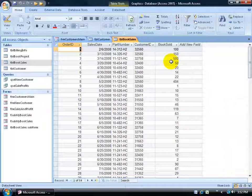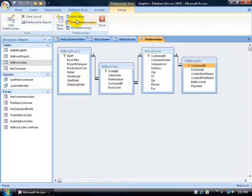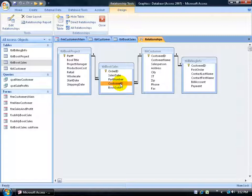To relate these tables, as covered in previous training videos on relationships, go to the database tools tab, click on the relationships button, and you'll see the book sales table and the customer table are related. They have the customer ID as the primary key related to the foreign key customer ID field. It's called the foreign key because this field relates to a primary key in another table.